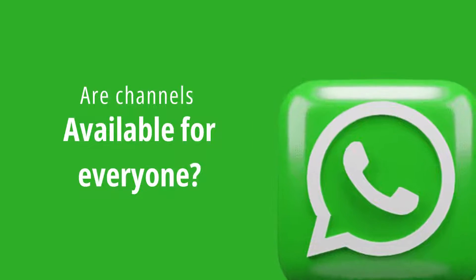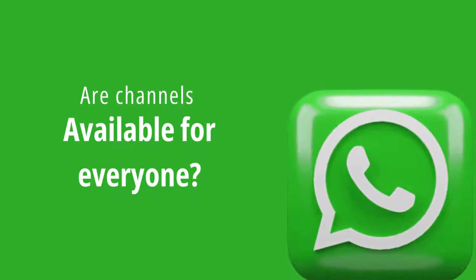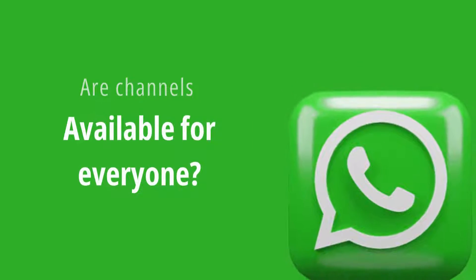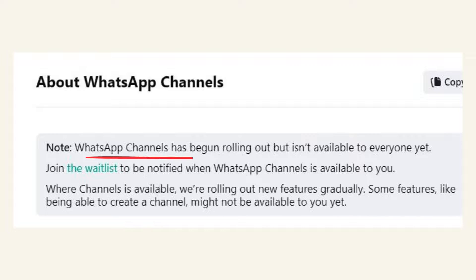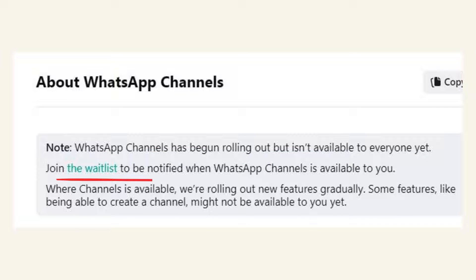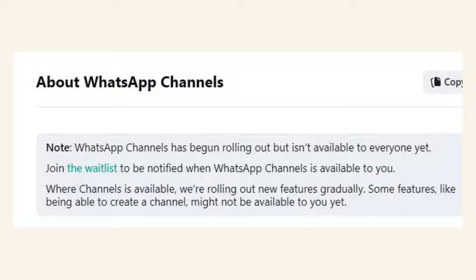Are channels available for everyone? As WhatsApp says, WhatsApp Channels has started its rollout, but it's not accessible to everyone just yet. You can sign up for the waitlist to receive a notification when WhatsApp Channels become available in your region.